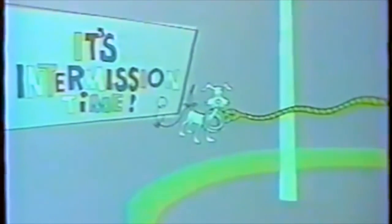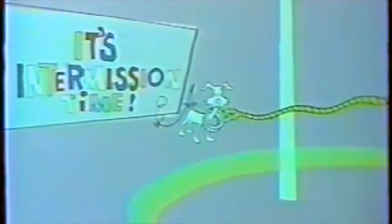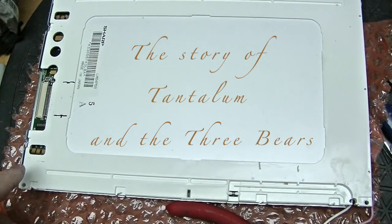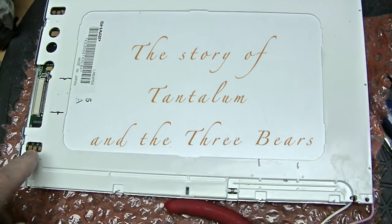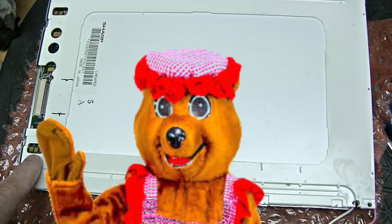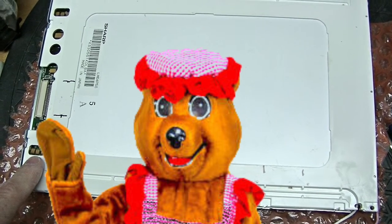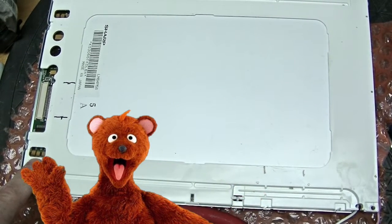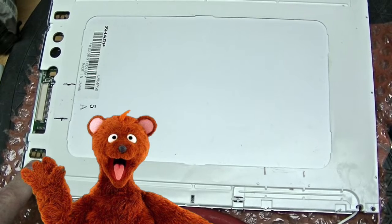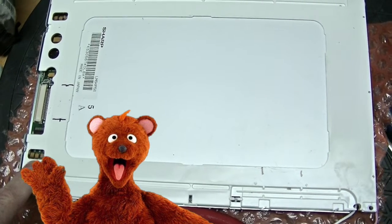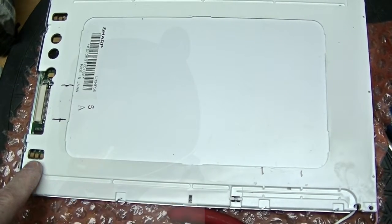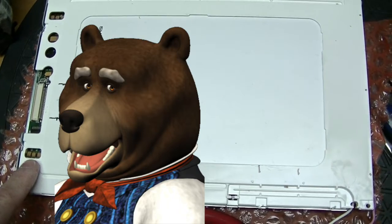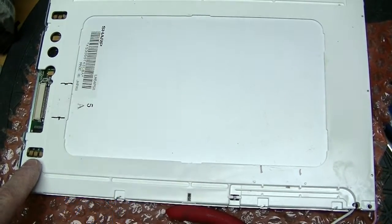It's intermission time. Time to visit our concession stand. Who's been eating my capacitors, asked Mama Bear. Who's been eating my capacitors, and eating it all up, cried Baby Bear. Who's been sitting in my chair, Papa Bear howled.